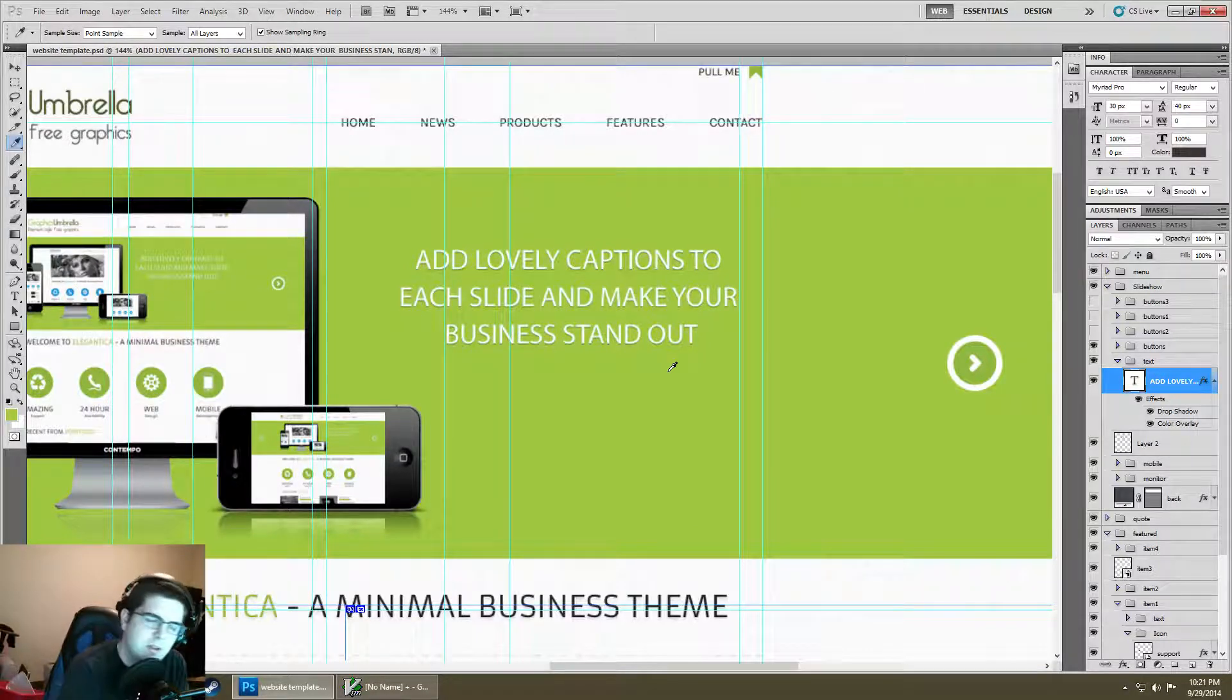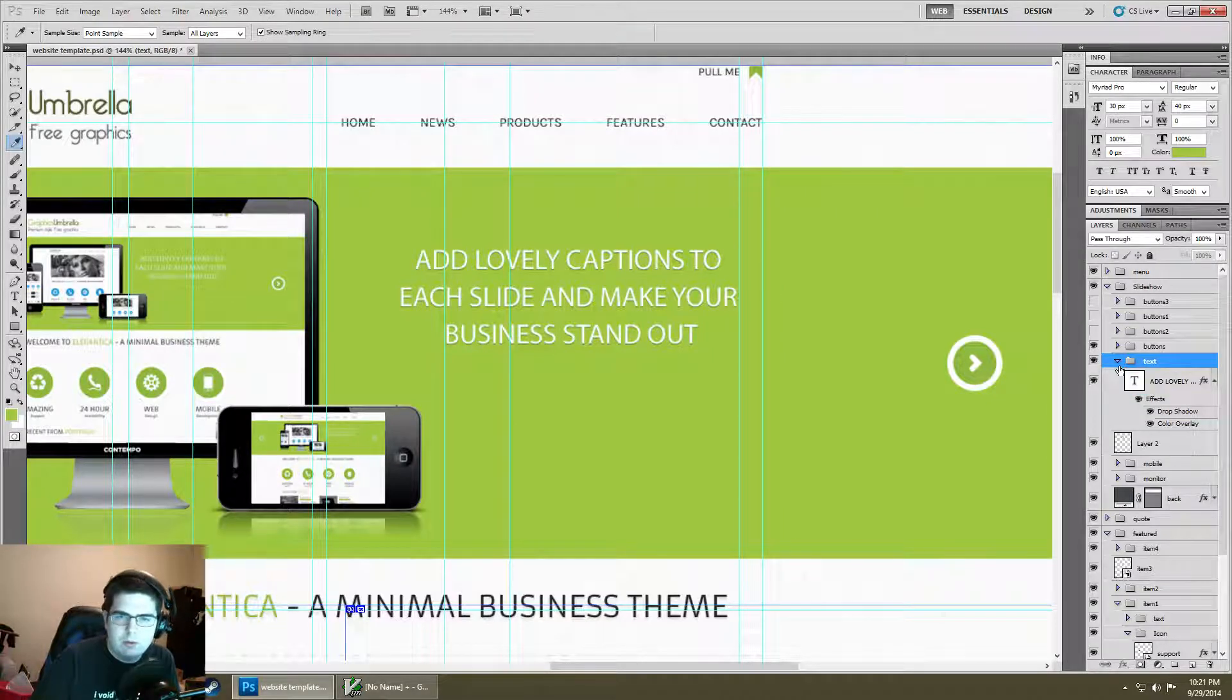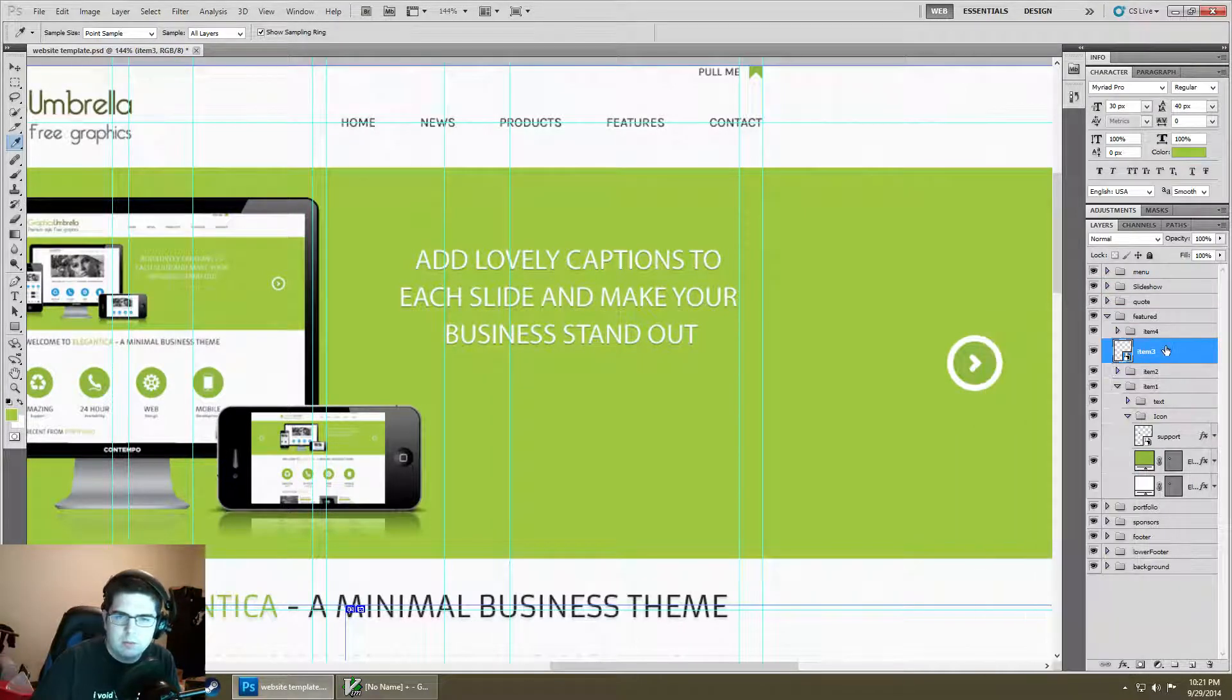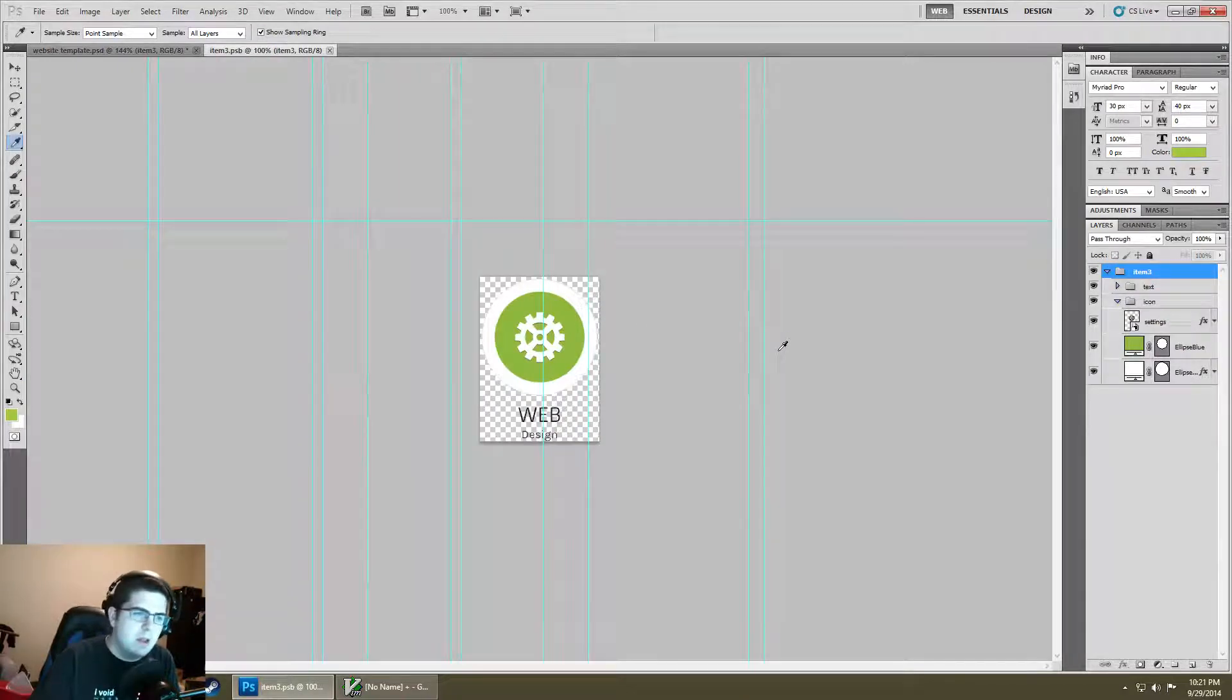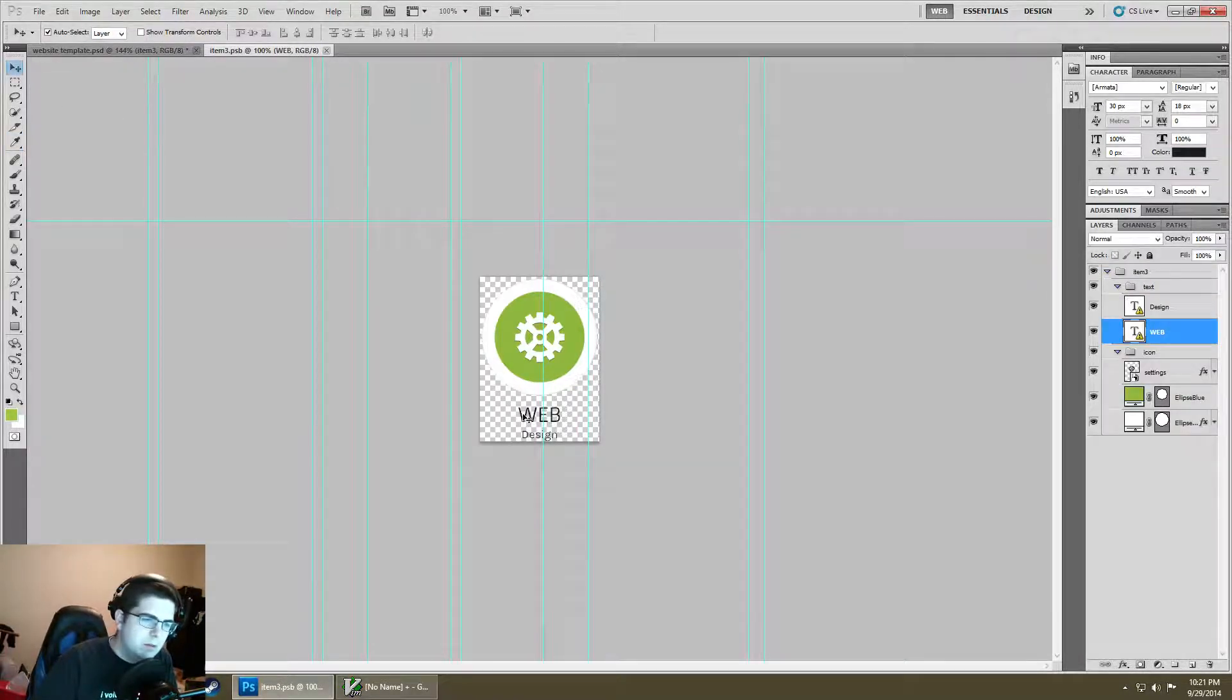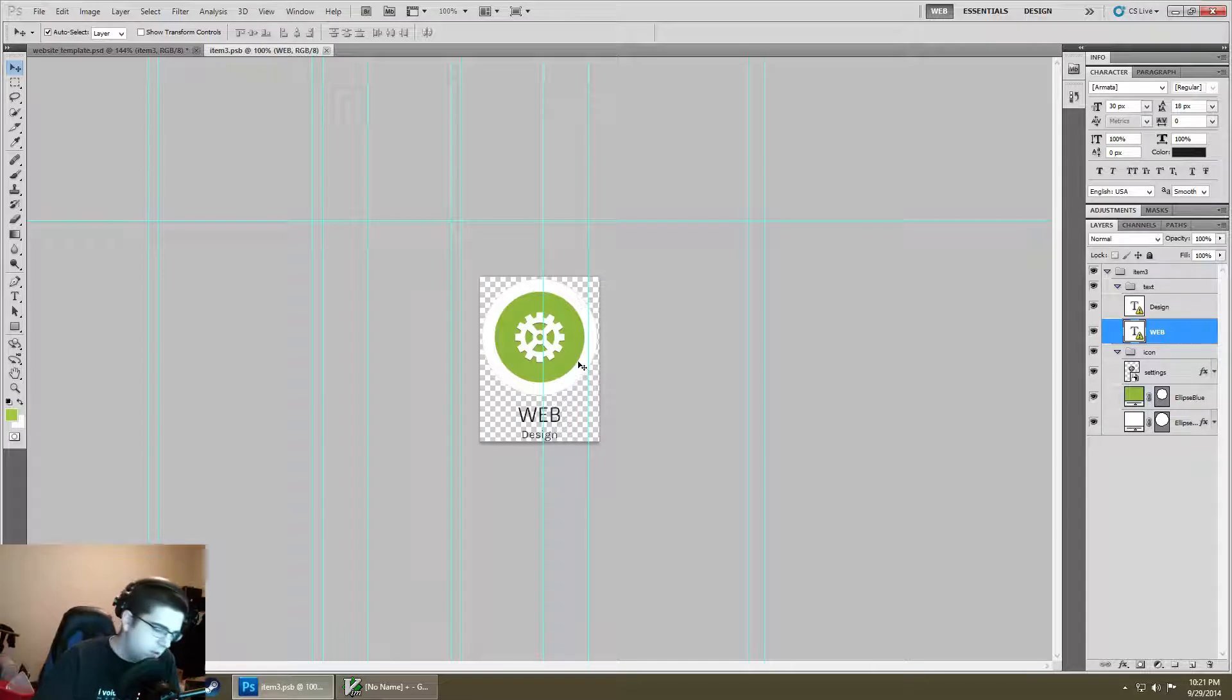What else do we need to look at? We need to look at our actual image size and canvas size. This is somewhat associated with layers. Let's create a quick smart object. This one is already a smart object, item 3, so we're going to go in and edit contents.